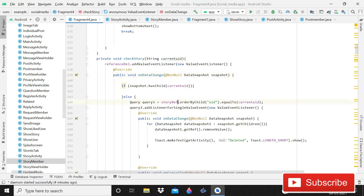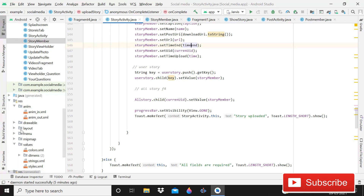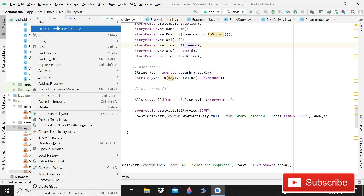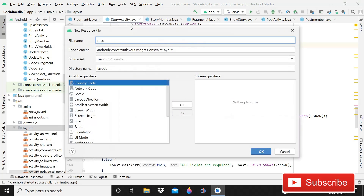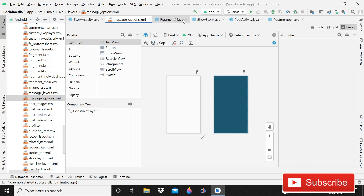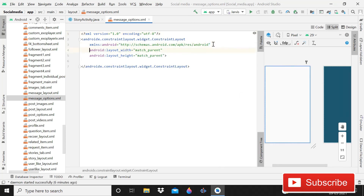Now it will work well. After this, we have to create a layout file for handling messages — for example, if you want to unsend a message, download images in message chat activity, or see details about who sent a message. To create it, click New Layout Resource File and name it 'message_options'. Close the other files like story member, Fragment 1, and show story, so we can focus on this layout file.